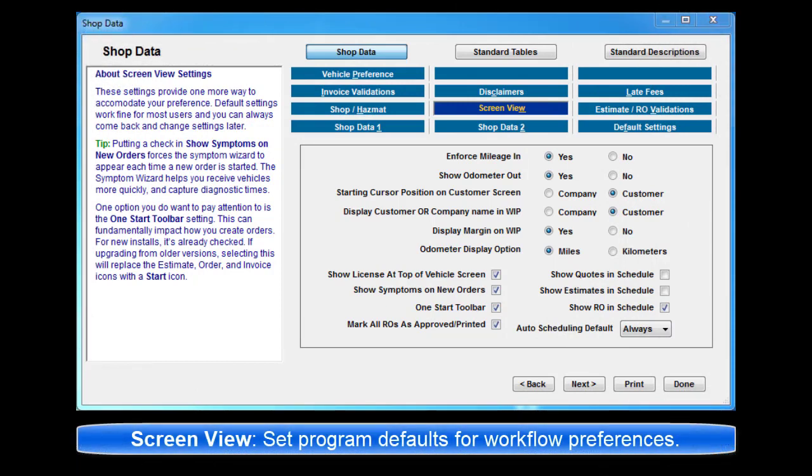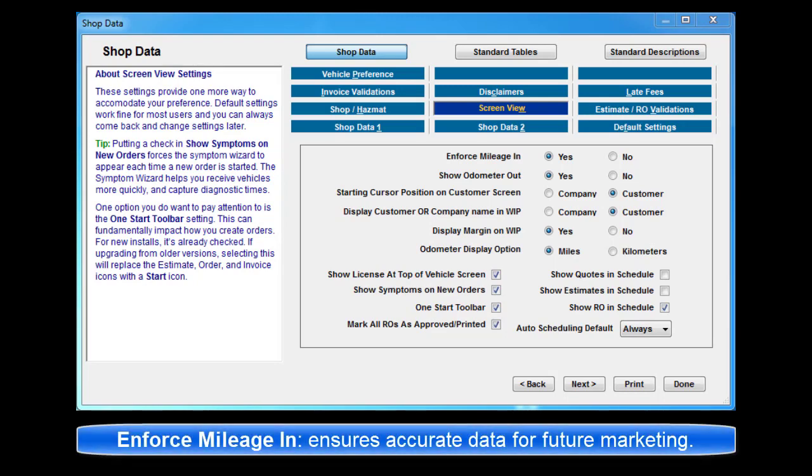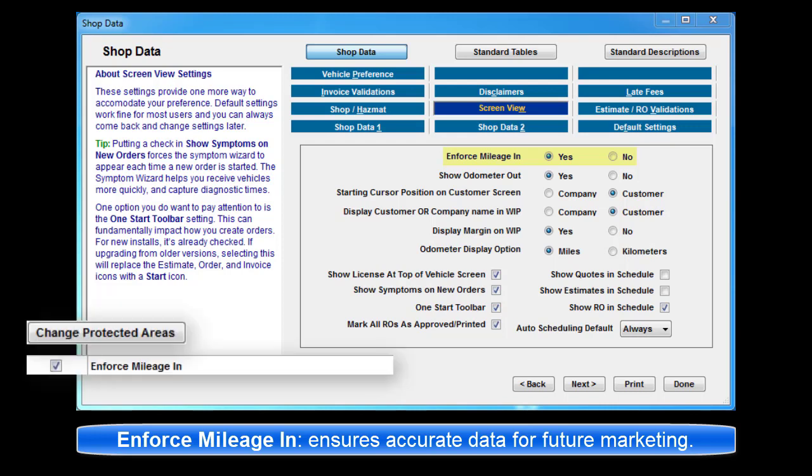Screen View is where you can set defaults to accommodate your workflow preferences. Enforce Mileage In ensures accurate repair history data for CRM marketing. This setting can be password protected within program security.